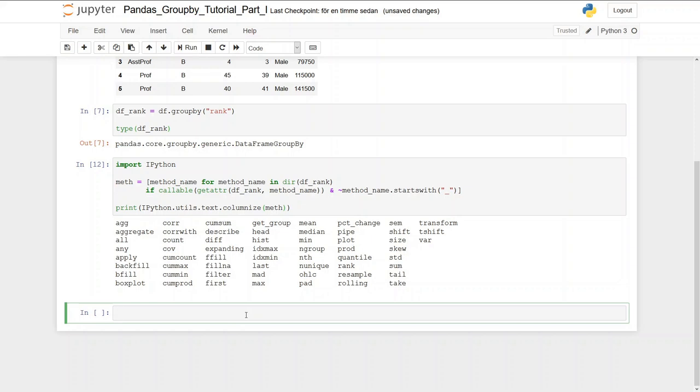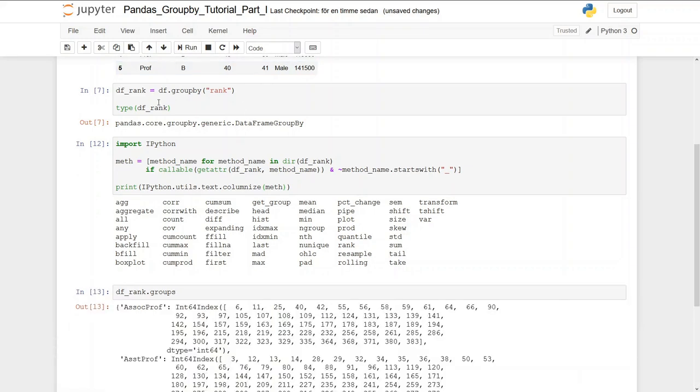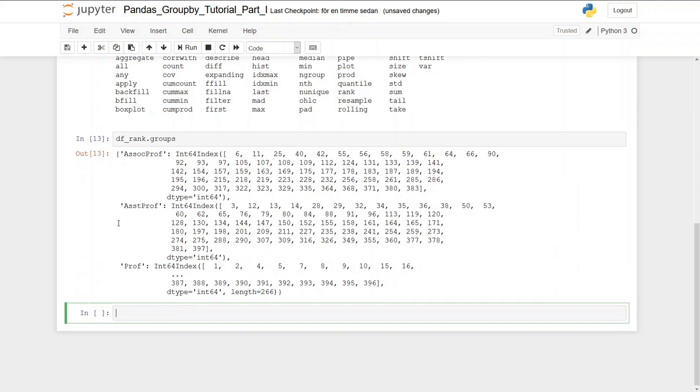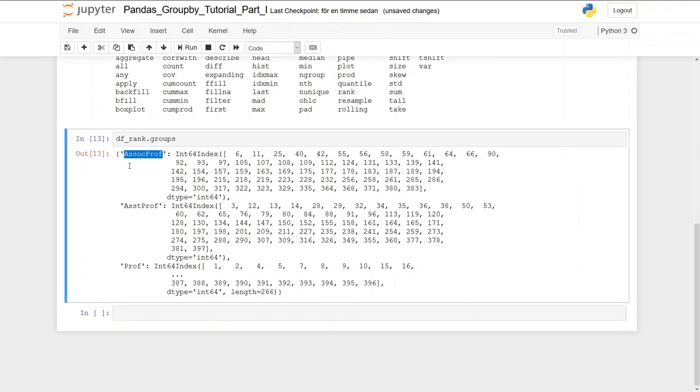Now we're going to learn how to print a pandas groupby object. First we can print out the groups by using the groups method to get a dictionary of the groups we have created. So df_rank.groups. And we can see here AsstProf, AssocProf, and Prof.